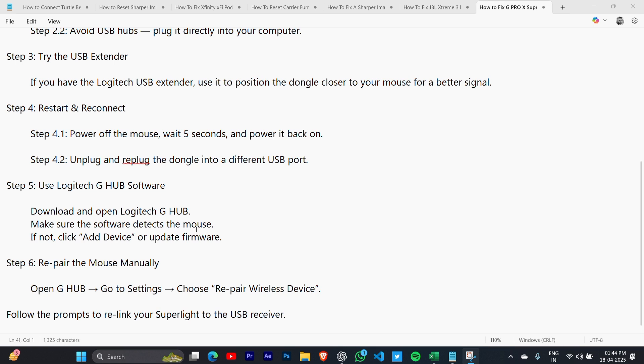If not, click 'Add Device' or update the firmware. Step 6: Repair the mouse manually. Open G Hub, go to settings, choose 'Repair Wireless Device', and follow the prompts. Thank you for watching this video.